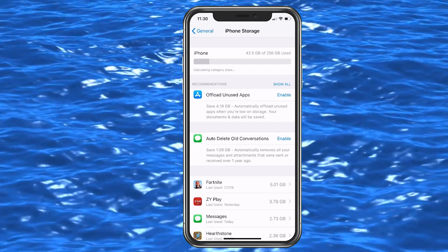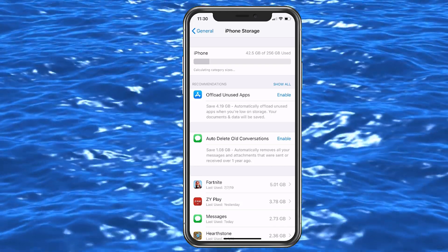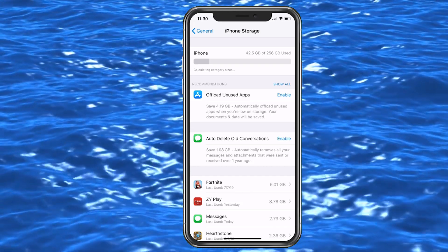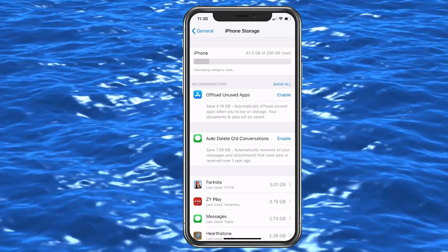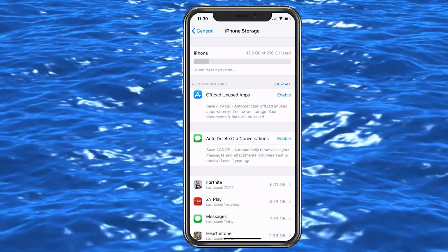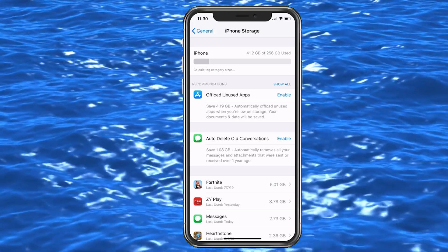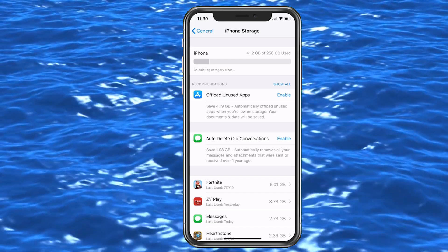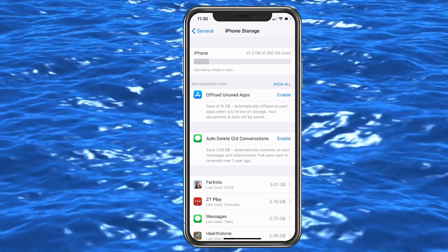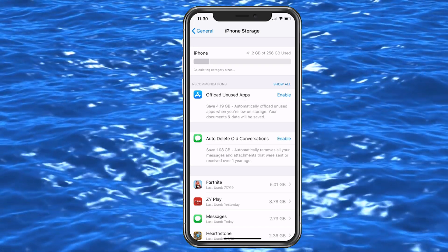If you look, you can see that I am at 2.73 gigs of messages, which is pretty large - let me know in the comments if you have more. That is a good amount and I'm going to take care of all those right now. But enabling that auto-delete is how you can prevent running into this problem in the future.